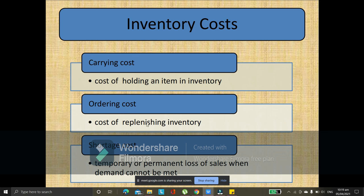Either you're going to make another product or you're going to purchase the final product to replenish your inventory. Next is shortage cost — an example is the temporary or permanent loss of sales when demand cannot be met. For example, your customers want 150 items but your inventory only has 100. Even if you think there's no loss on your part, that is actually a loss because supposedly you'll be earning from 50 more products. An opportunity lost in business is still a loss.